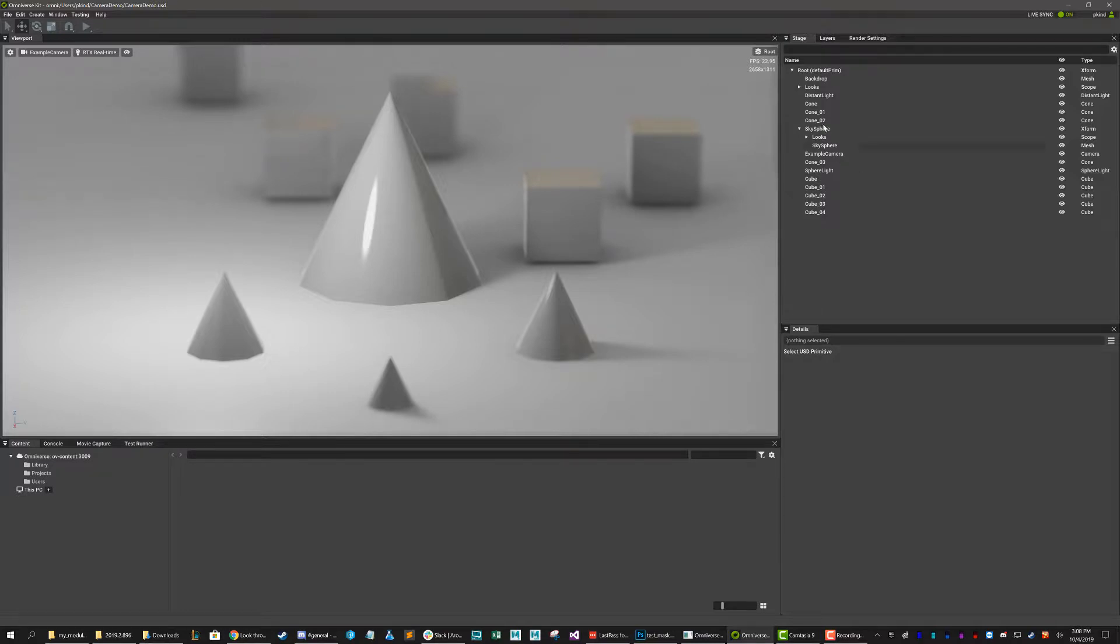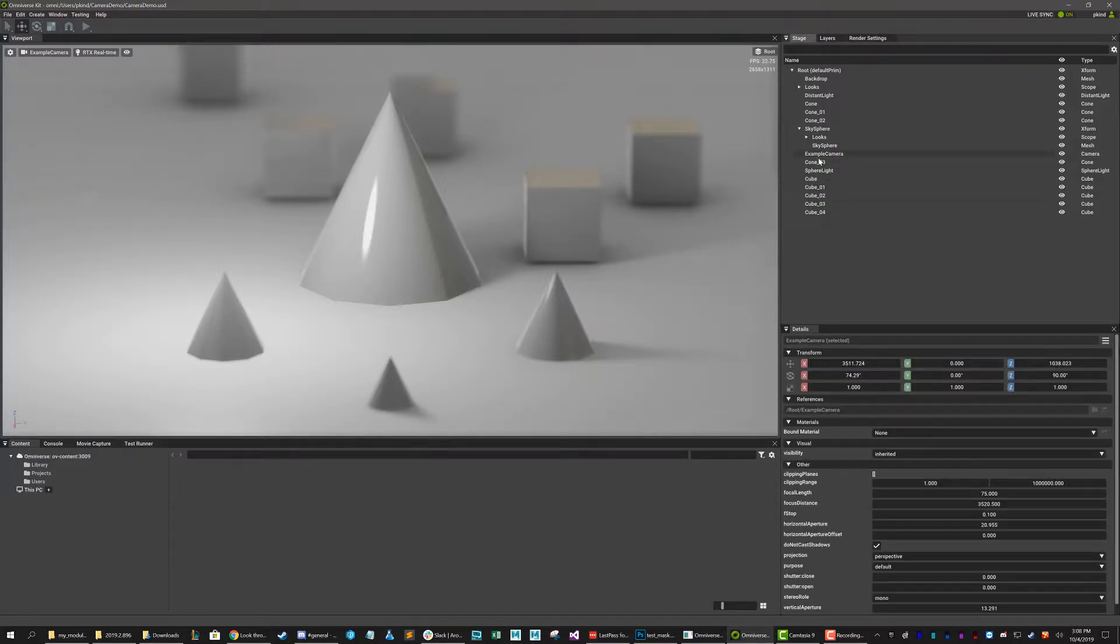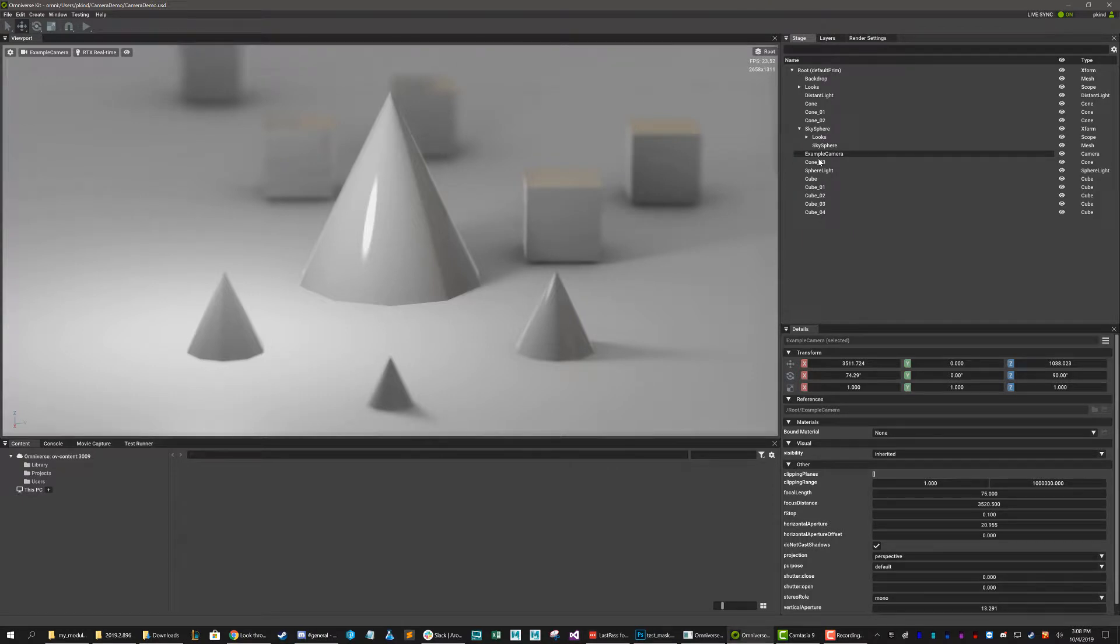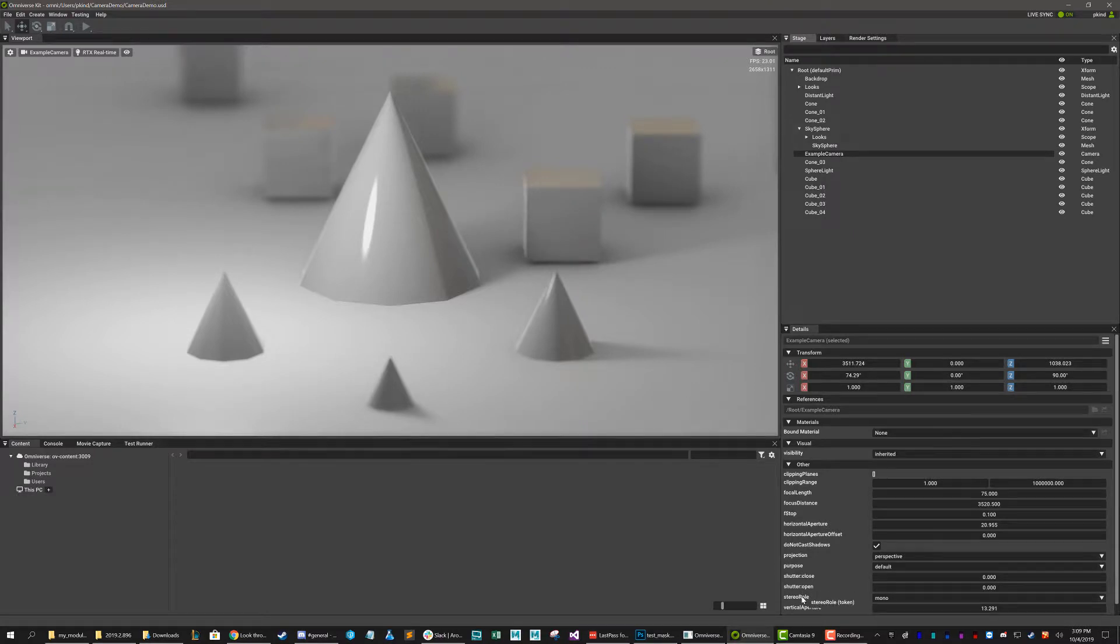Okay, so to start, let's select our camera and let's take a look at what the properties are that we can utilize. Now, there's a bunch of things in this list and we don't really need to know all of them.